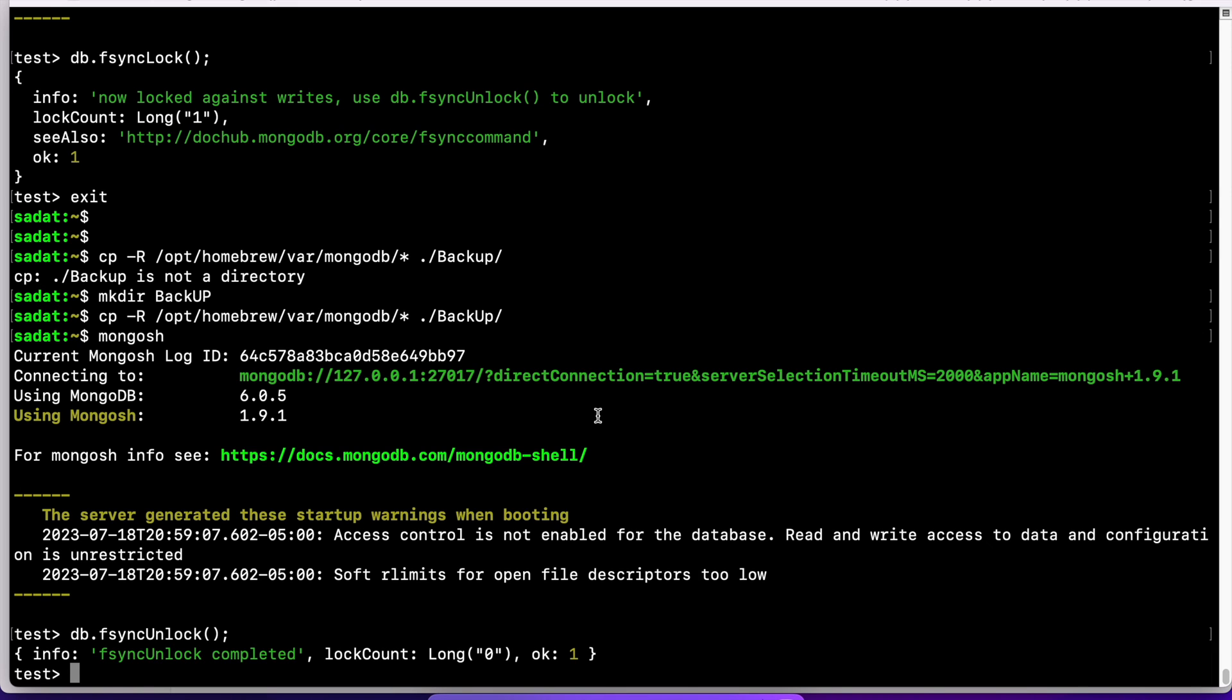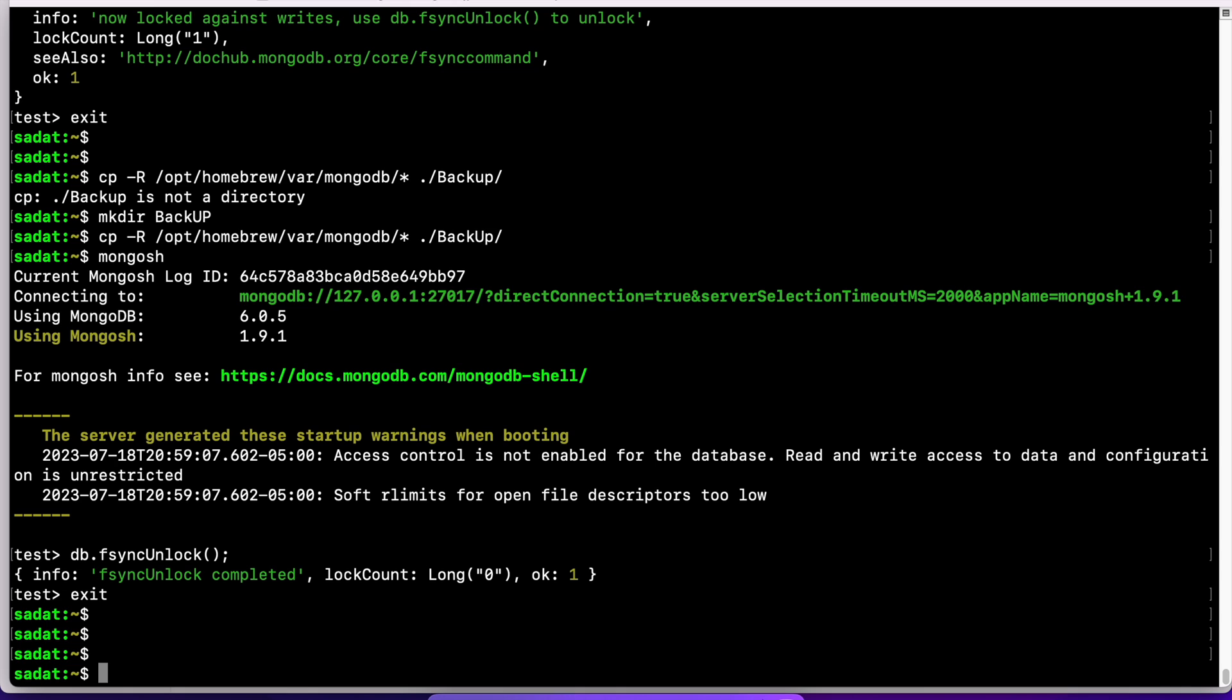Another option to backup and restore database is using the database tool. So instead of manually backing up, let's exit out of MongoDB. This is important. We have to exit out of MongoDB.